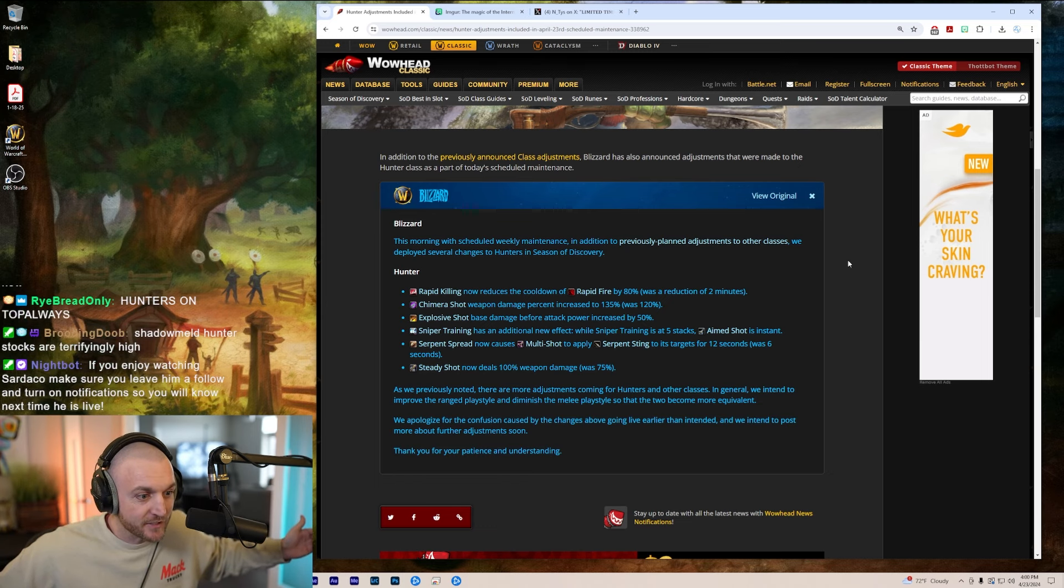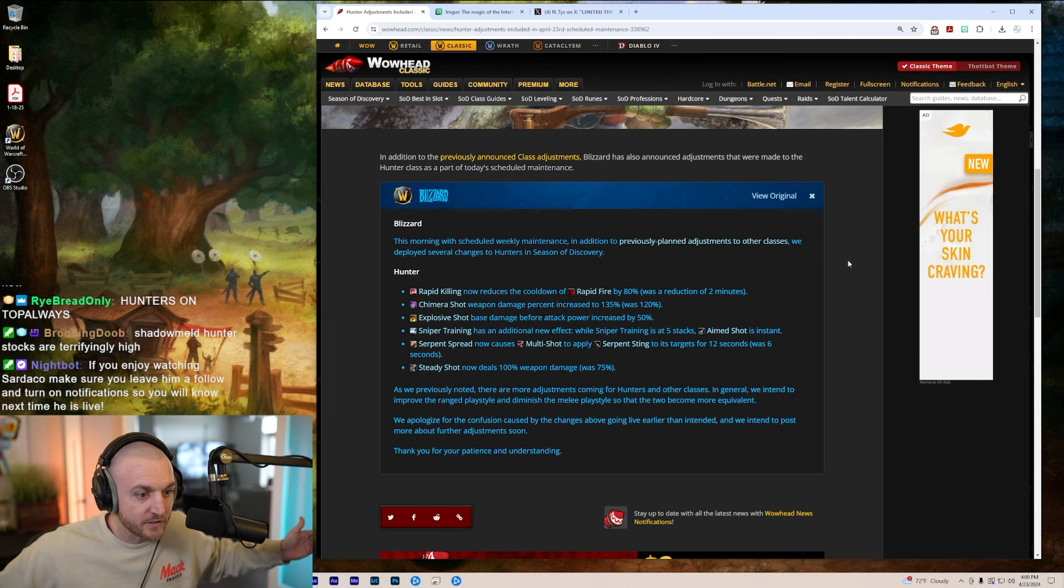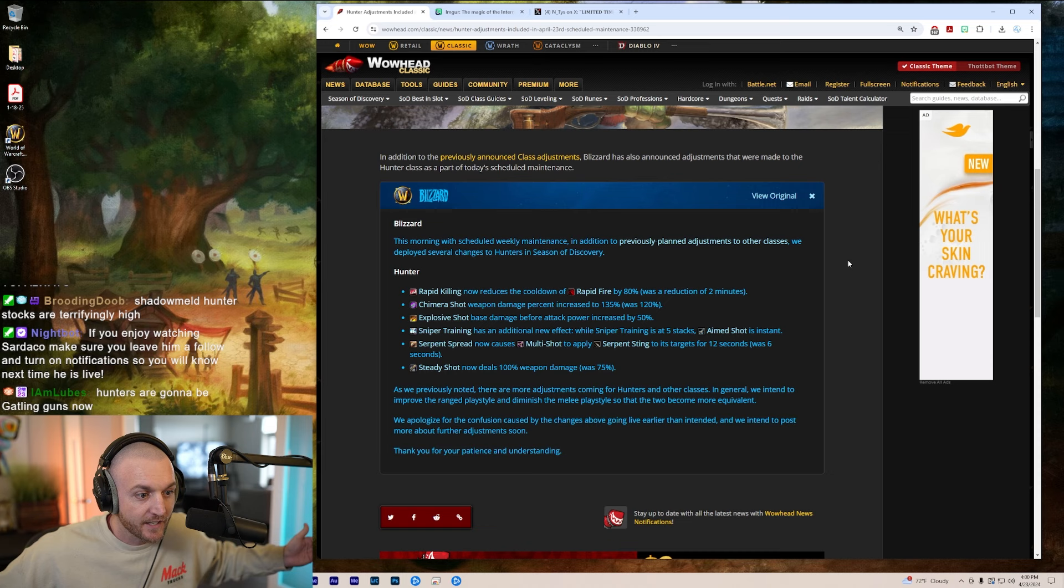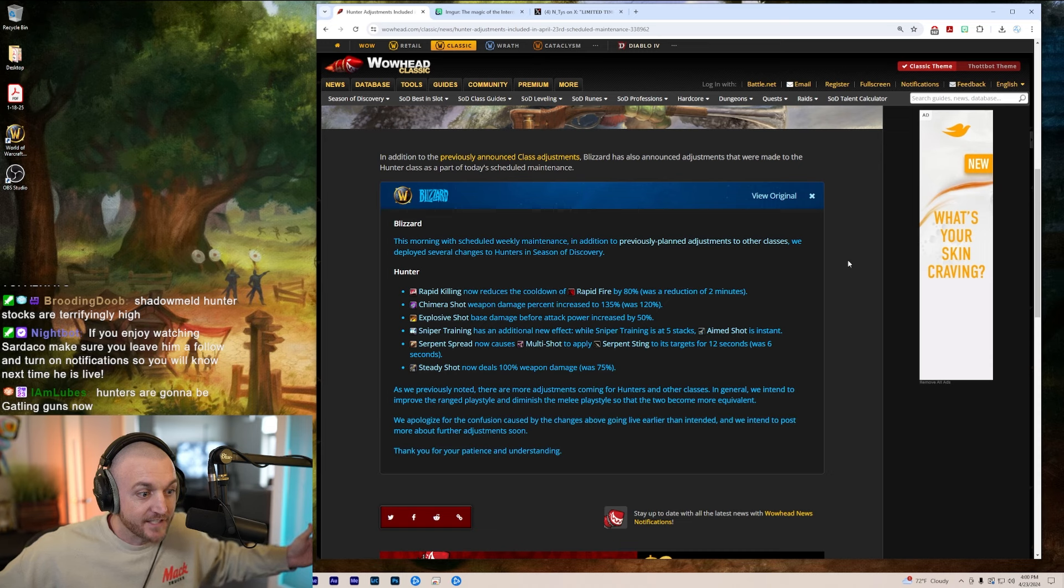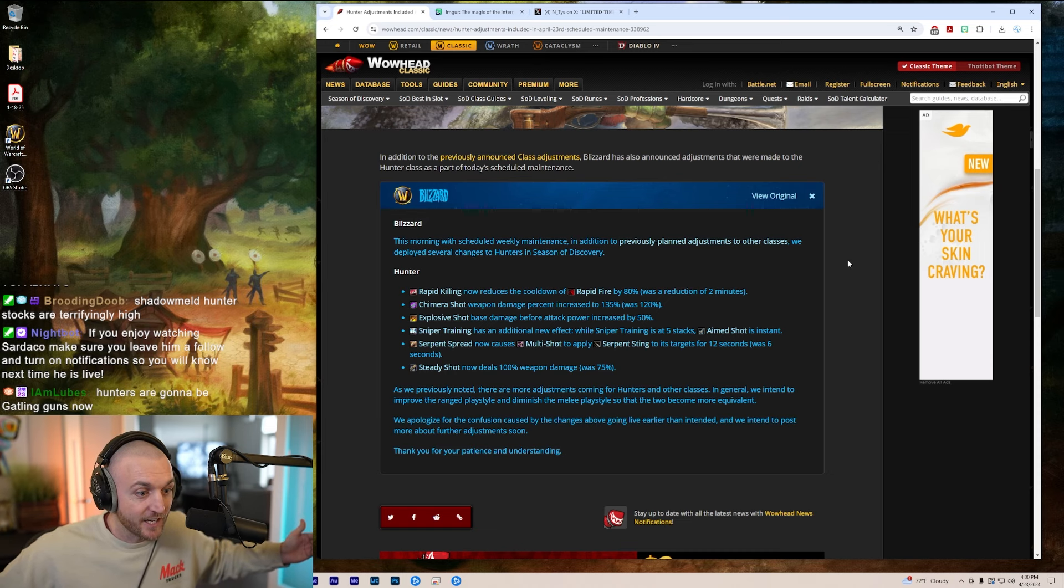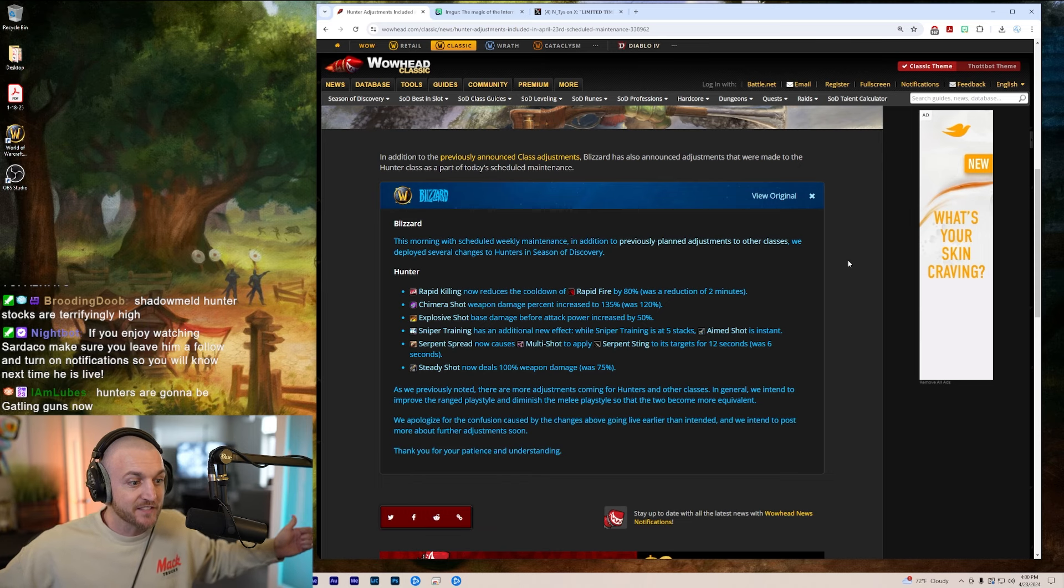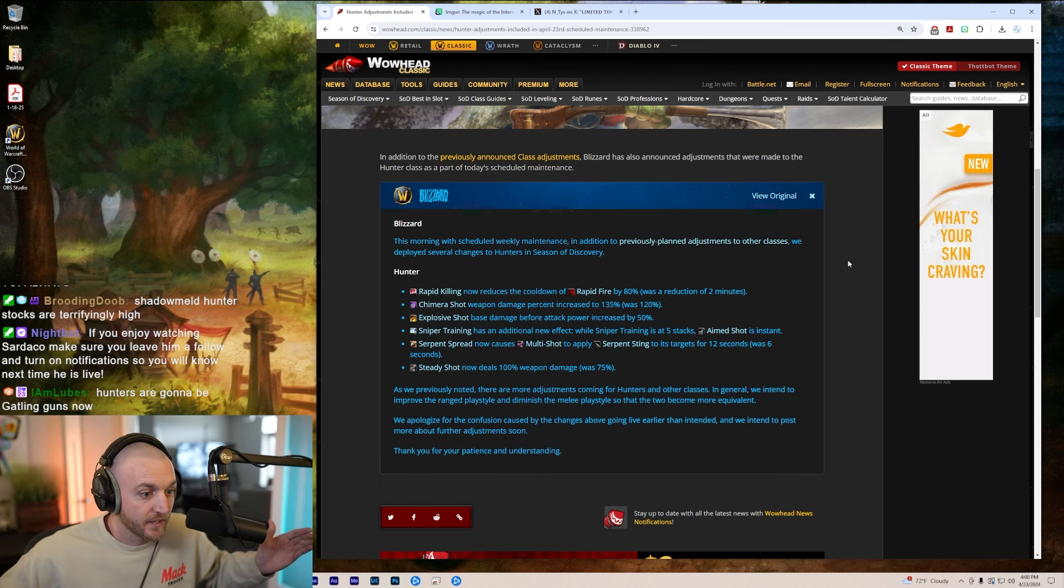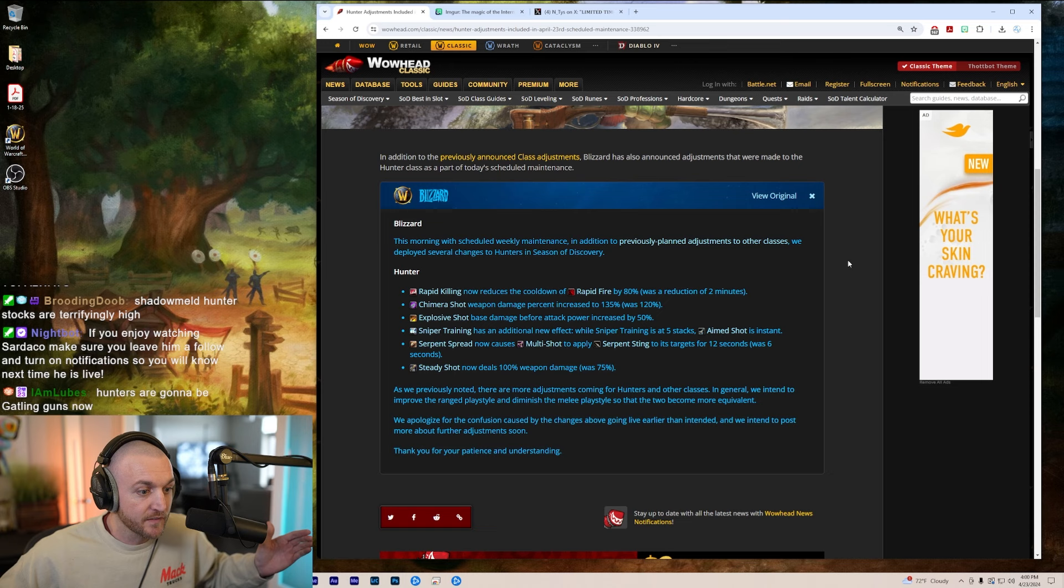Serpent Spread now causes Multi-Shot to apply Serpent Sting to its target for 12 seconds, was 6 seconds. Damn. Steady Shot 100% weapon damage now instead of 75%. This is a giga buff.